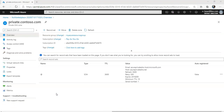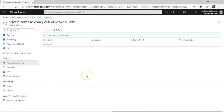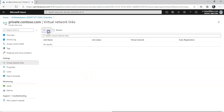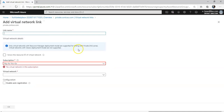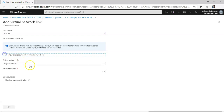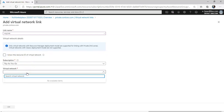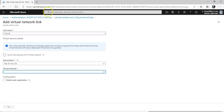Under Settings, it shows "Virtual network links" — I'll click on it. I don't have a virtual network yet, so I'm going to click Add. I'll give it a link name for this lab. Since I don't have a virtual network, I'm going to navigate to portal.azure.com to create one.